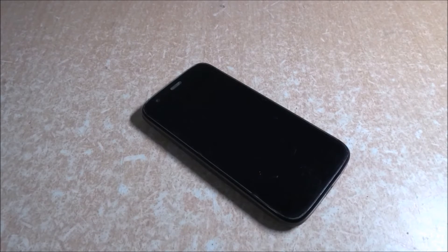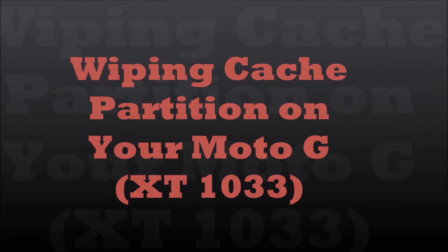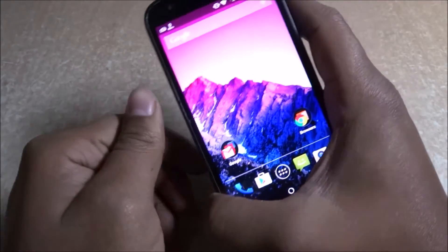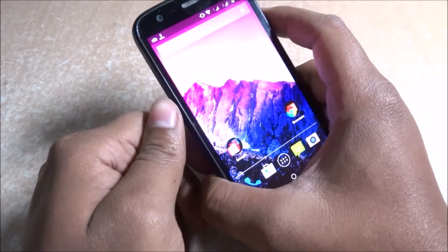Hello everyone, this is Kashyap and I'm here to show you how to wipe the cache partition on the latest update of Motorola Moto G to Android Lollipop 5.0.2. Before going into the details of how to actually do it, I'm going to tell you what exactly a cache partition is and what happens when you upgrade into a newer version of Android and when you wipe the cache partition of your older version of Android.